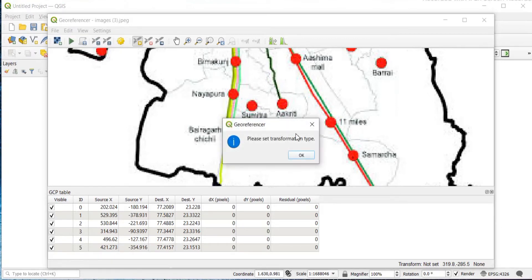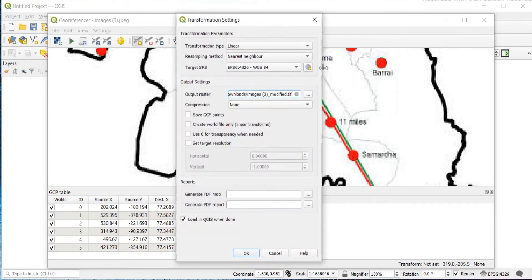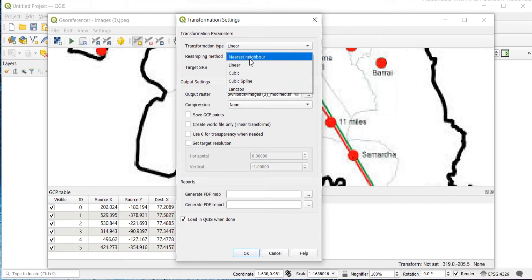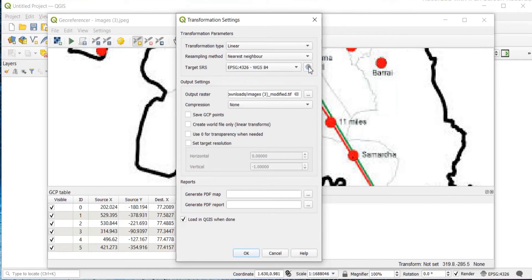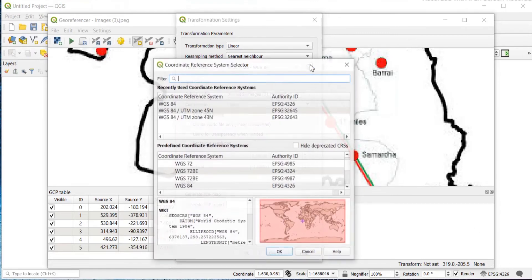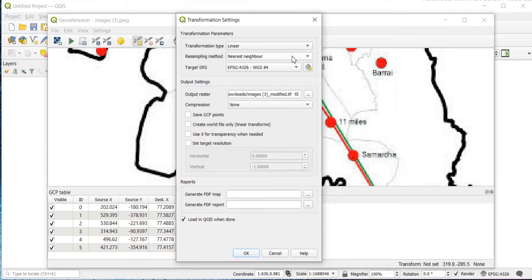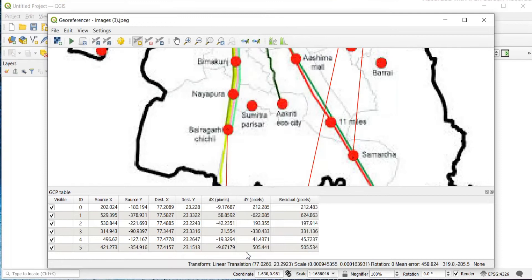Now I have created six points. Click on the play-like icon which is 'Start Georeferencing', then click OK. Set the transformation type as Linear and resampling method as Nearest Neighbor. The CRS here is EPSG:4326, so change it to match here as well.